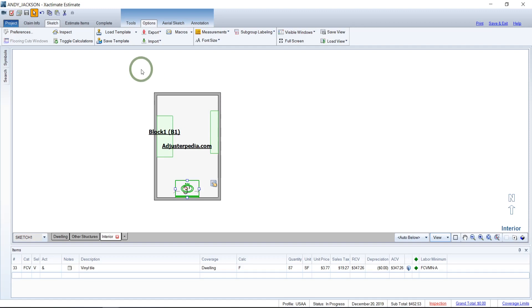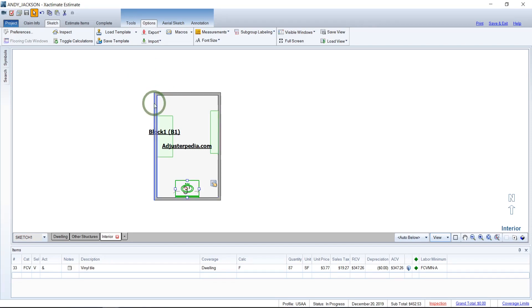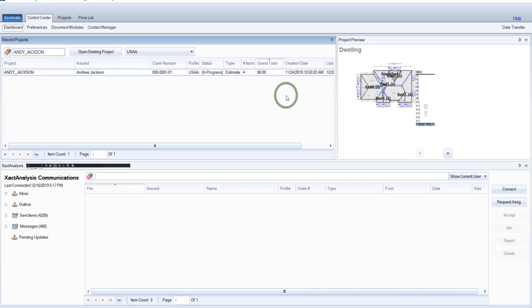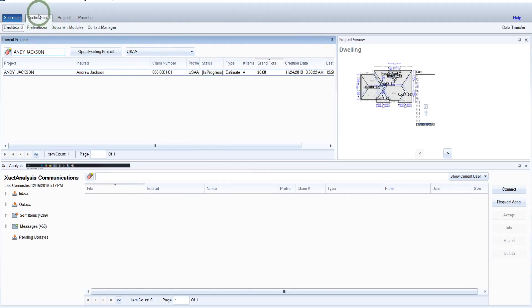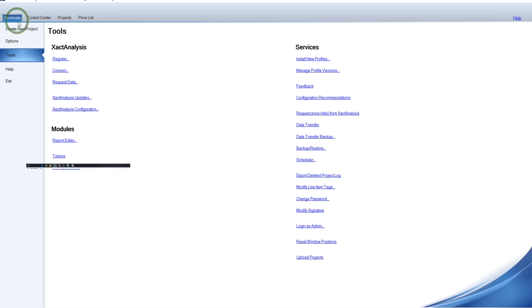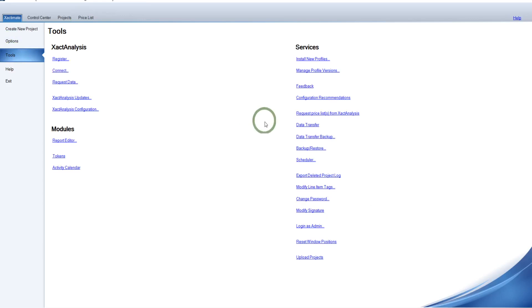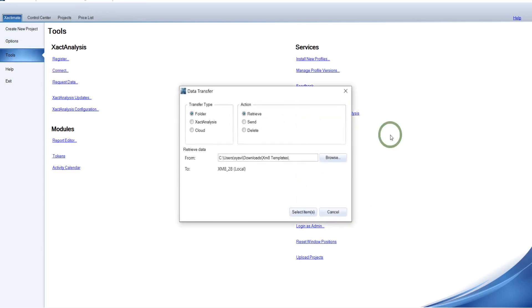And so what we need to do is we need to go to our control center and do through there, through the data transfer process. So from our main inbox area here in the control center, Xactimate main screen stuff, what we do is we come over to Xactimate up here at this tab here. And we'll come down to the tools tab right here. In case it's not already selected, we'll click this. And from there we go over to the data transfer.